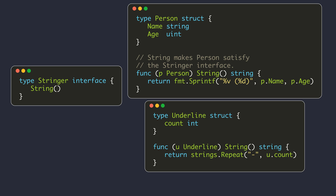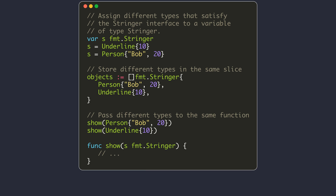In this example, both person and underlying structs define their string method. The body of the string method for each type is different. However, they both satisfy the stringer interface. This allows us to assign values of different types to a variable of stringer type, store different concrete types in the same slice, or pass different types to the same function if they all satisfy some interface.